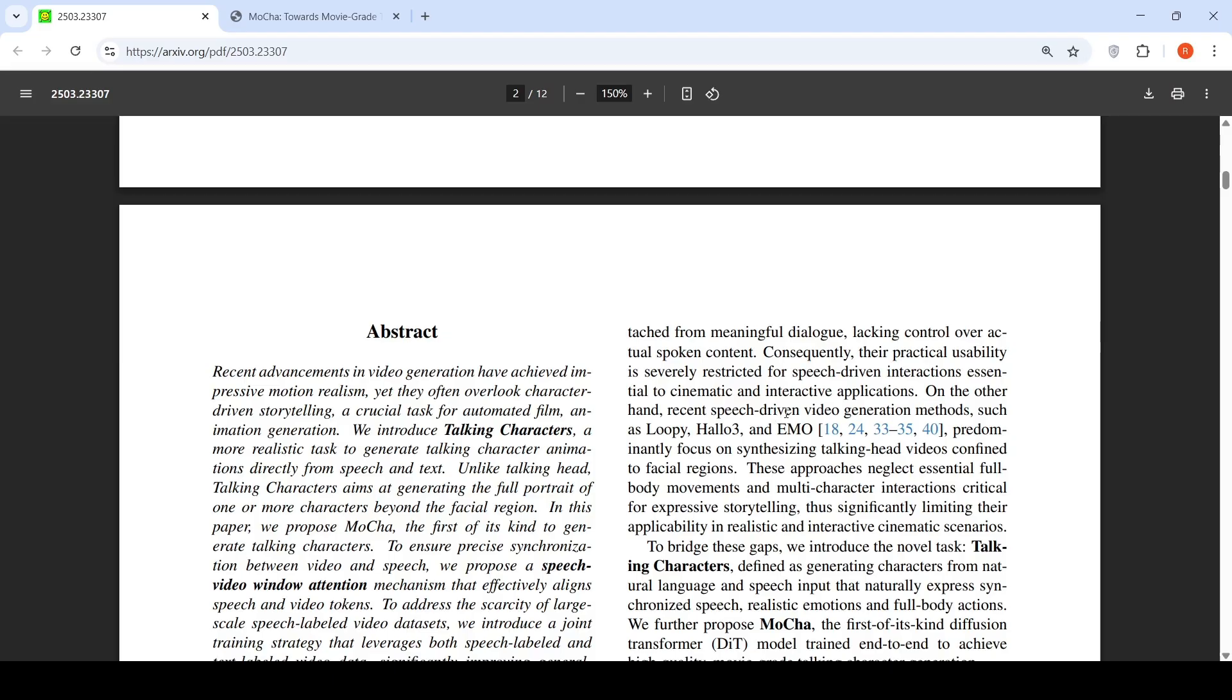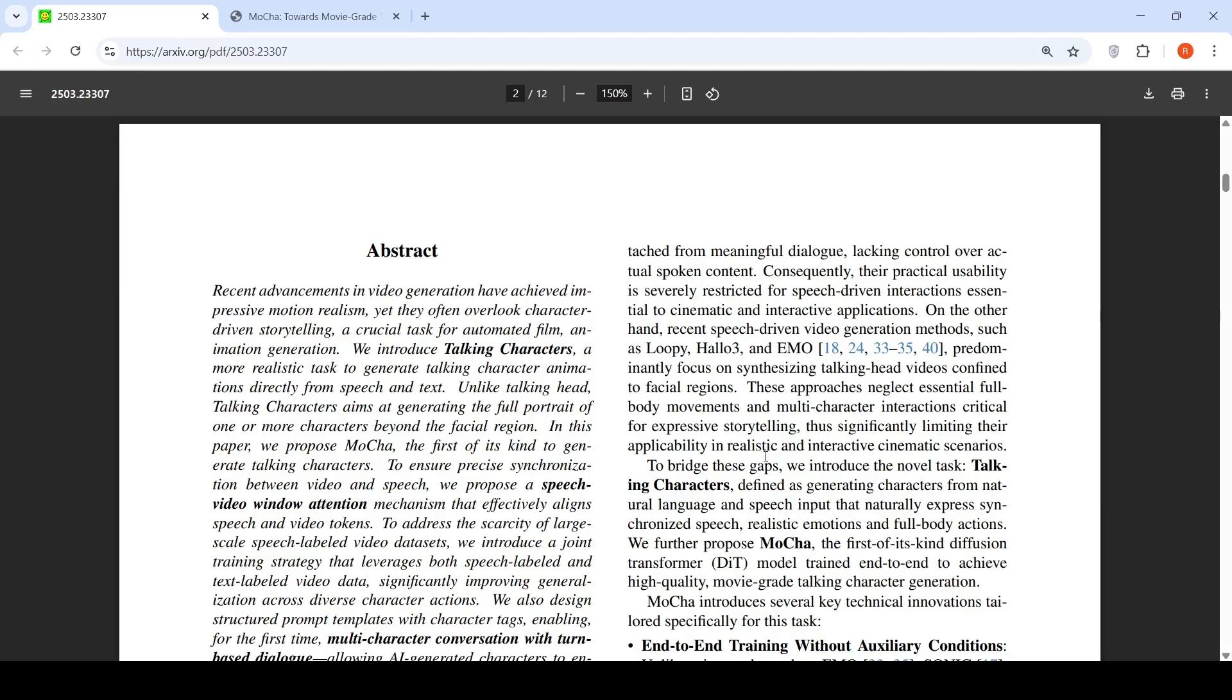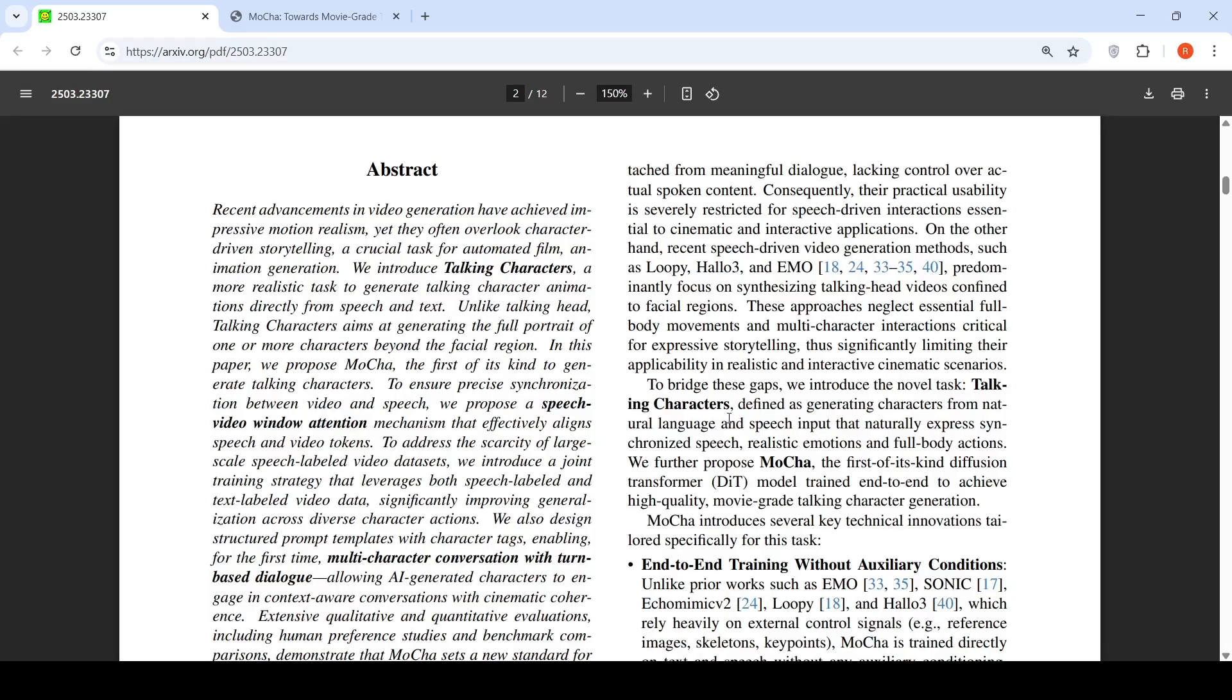Consequently, their practical usability is severely restricted for speech-driven interactions essential to cinematic and interactive applications. On the other hand, recent speech-driven video generation models such as Loopy, Halo 3, and Emo predominantly focus on synthesized talking head videos confined to facial regions. The current approaches neglect essential full body movements and multi-character interactions critical for expressive storytelling, thus significantly limiting their applicability in realistic and interactive cinematic scenarios. This is where they are bringing in this talking characters task, which is defined as generating characters from natural language and speech input that naturally expresses synchronized speech, realistic emotions, and full body actions.